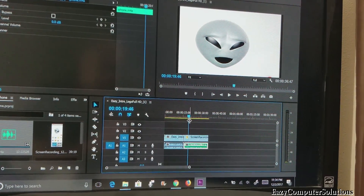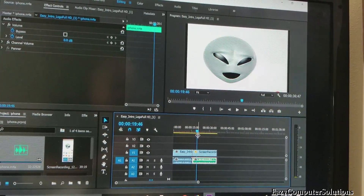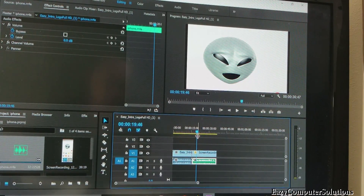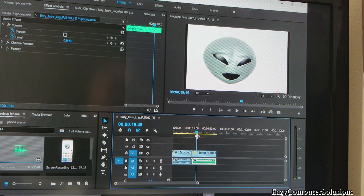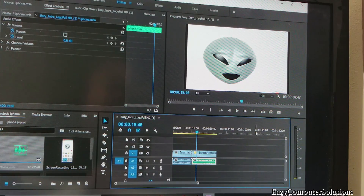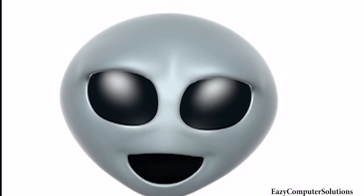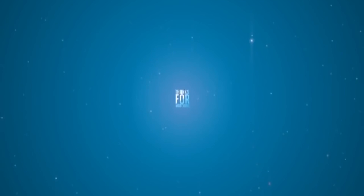I want to show you guys the finished product right here — fully edited with my outro in Adobe Premiere Pro. Check this out: 'This is the iPhone X Animoji style on Easy Computer Solutions. Thank you very much for watching my channel. This is Eric. See you guys on the next video. Don't forget to subscribe, share, and like. This is Animoji style. Booyah!' That's it — the complete final edited video.